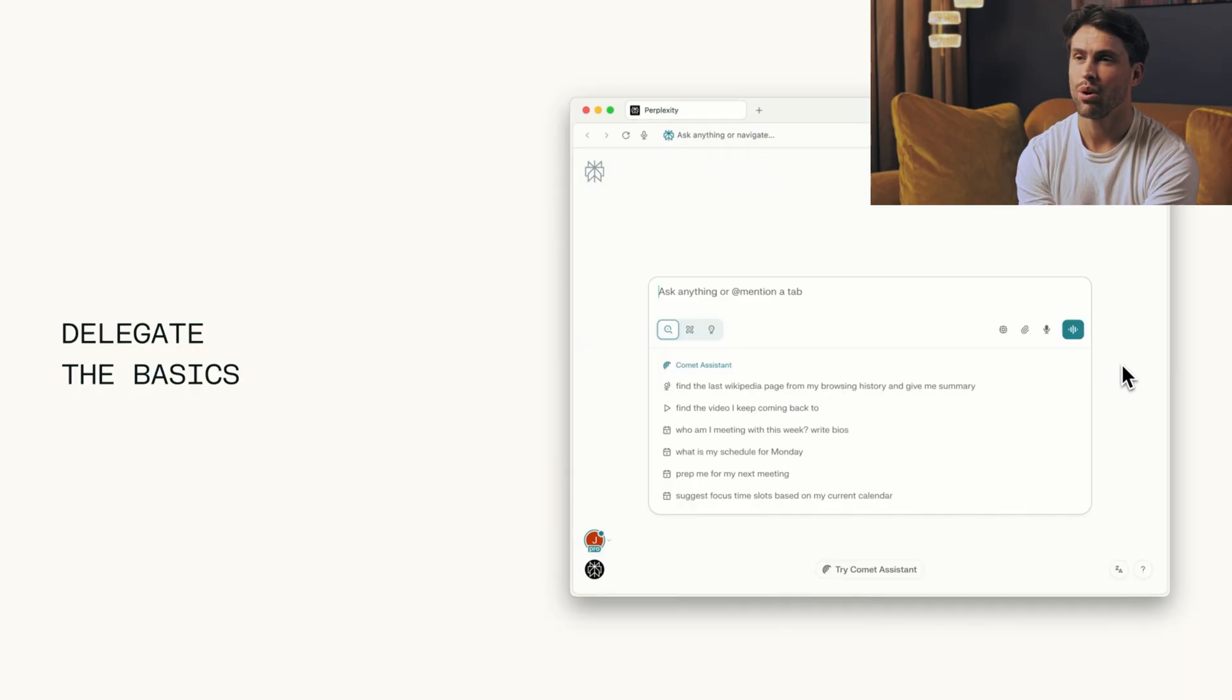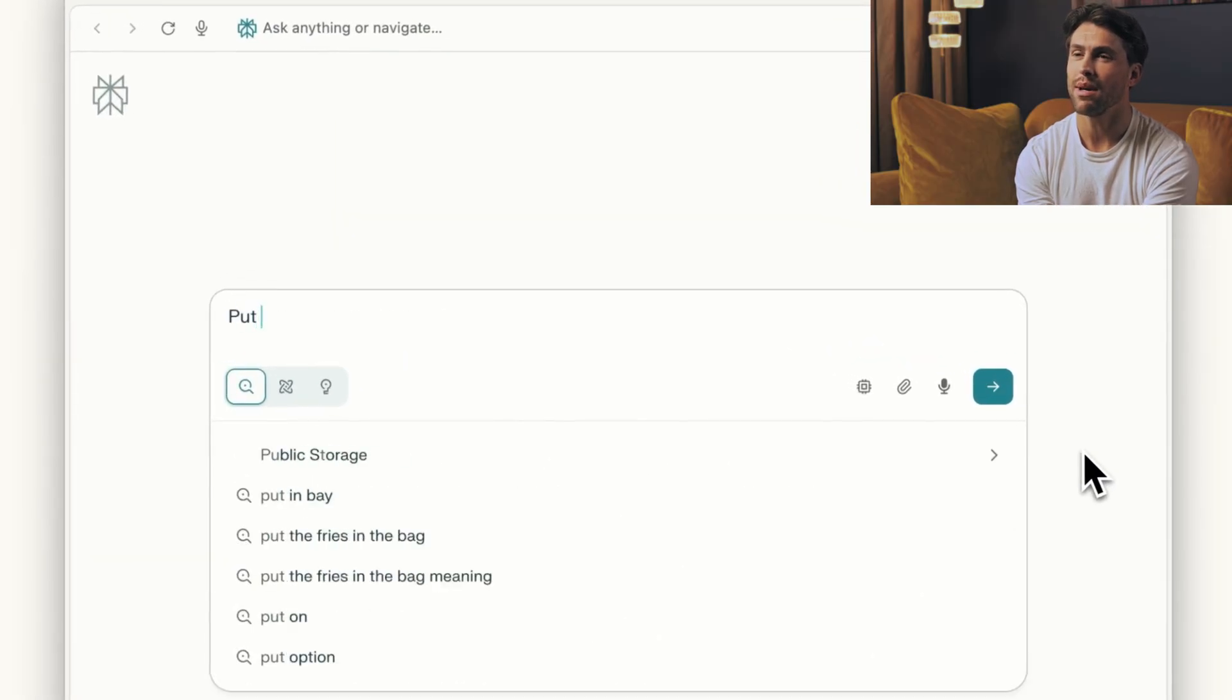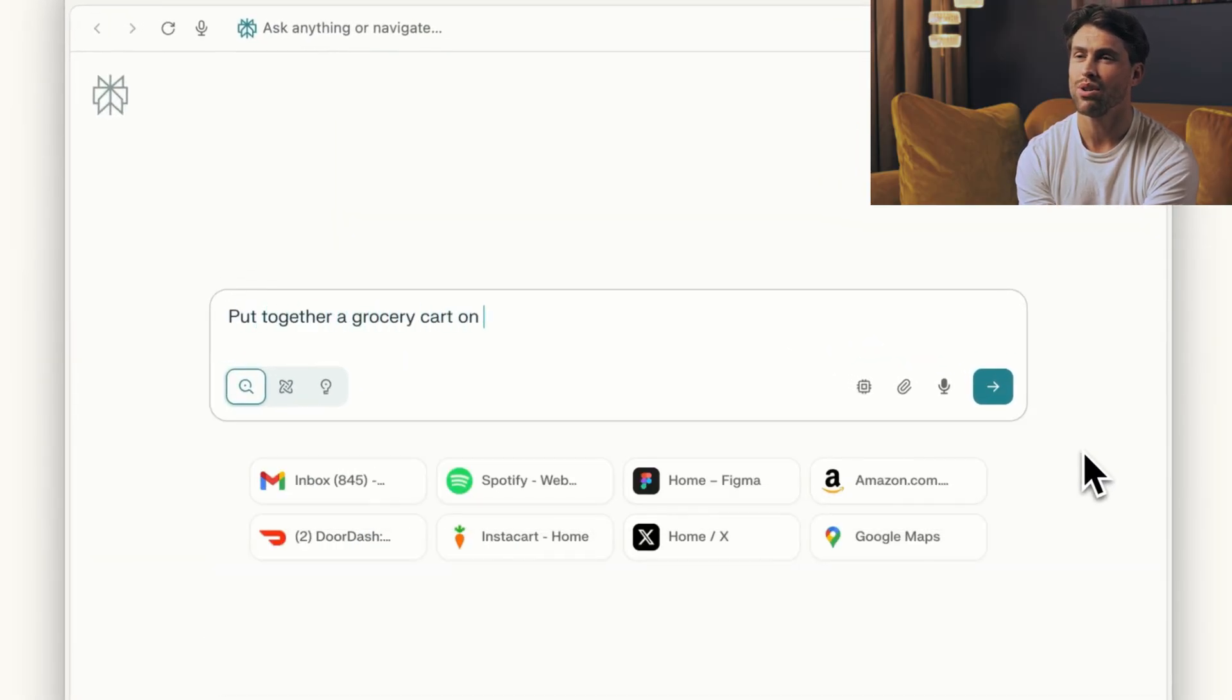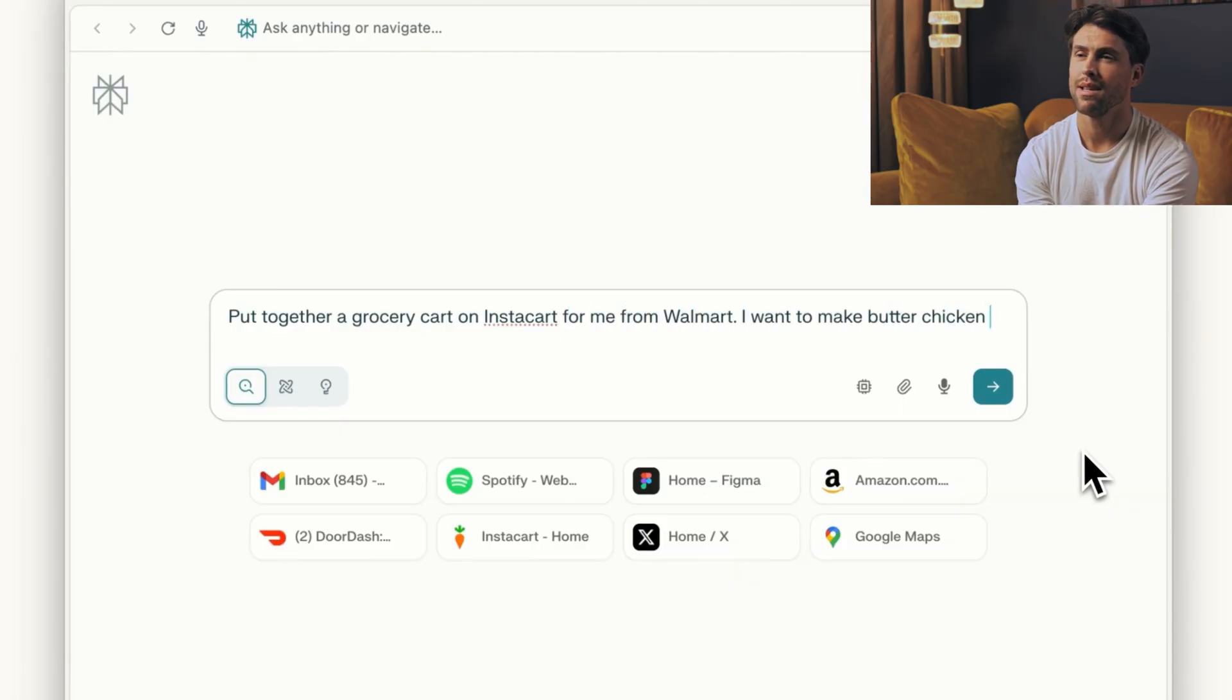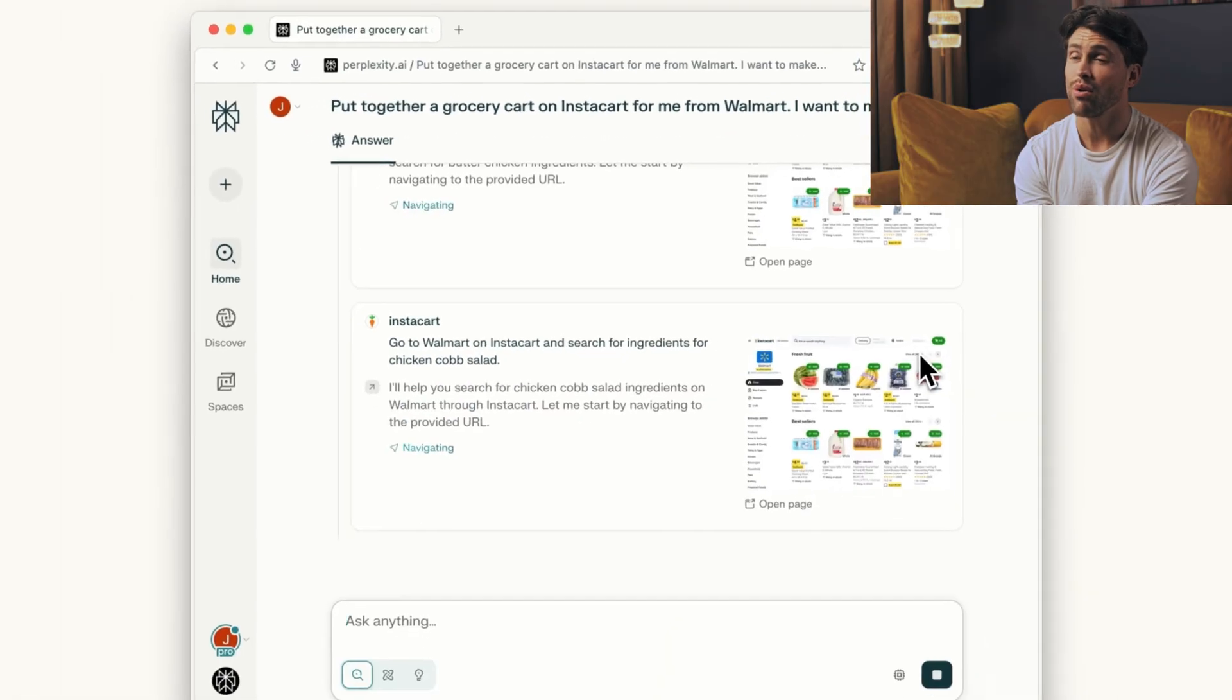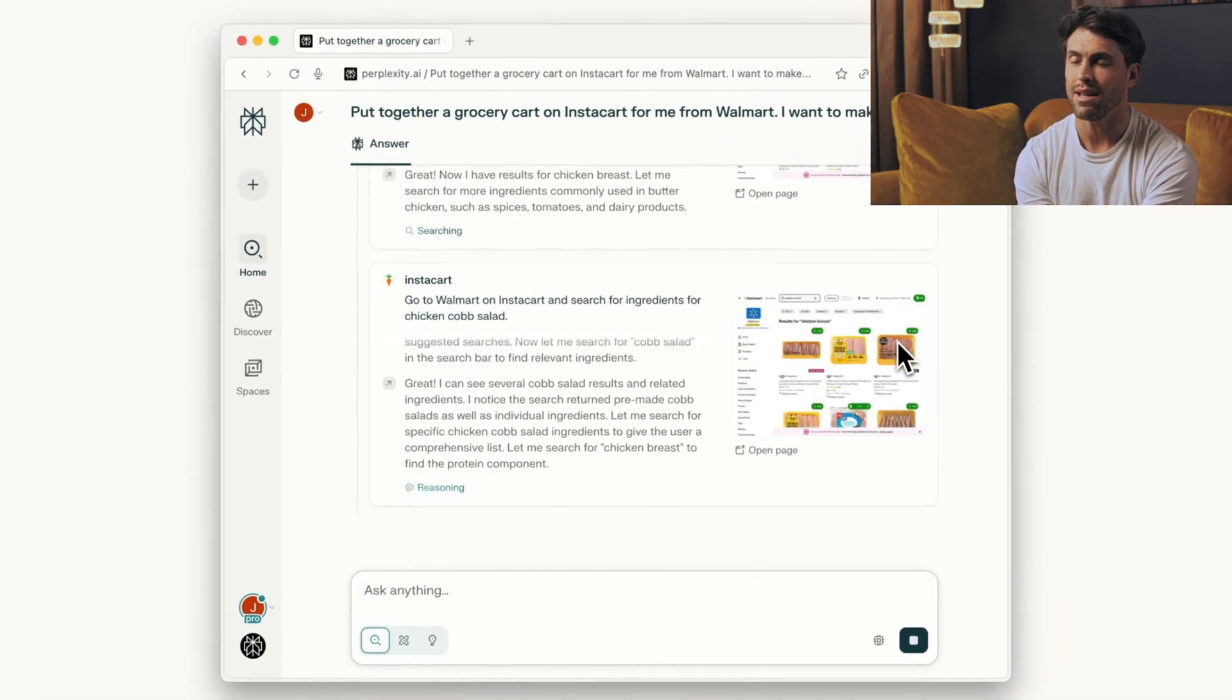Will this kill Chrome? Probably not overnight. Google's 68% market share is massive, and they're not going down without a fight. But Perplexity doesn't need to beat Chrome. They just need to show enough people there's a better way.